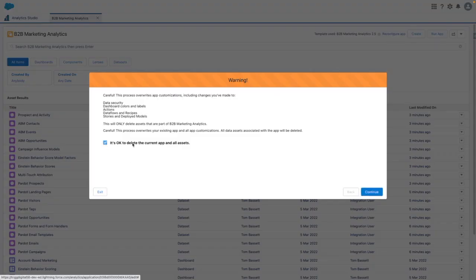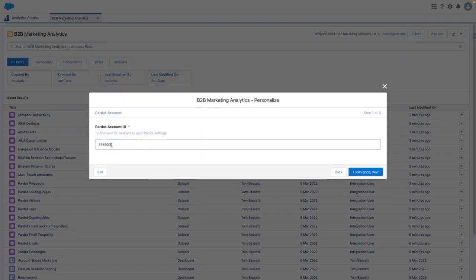I'm going to skip past the warning, but ultimately this is telling you that when you reconfigure the app, you overwrite any customizations that you've made previously. So be sure to take any backups before you do this. I'm going to continue, and this is where I need the Pardot account ID or account engagement account ID to set up the app.